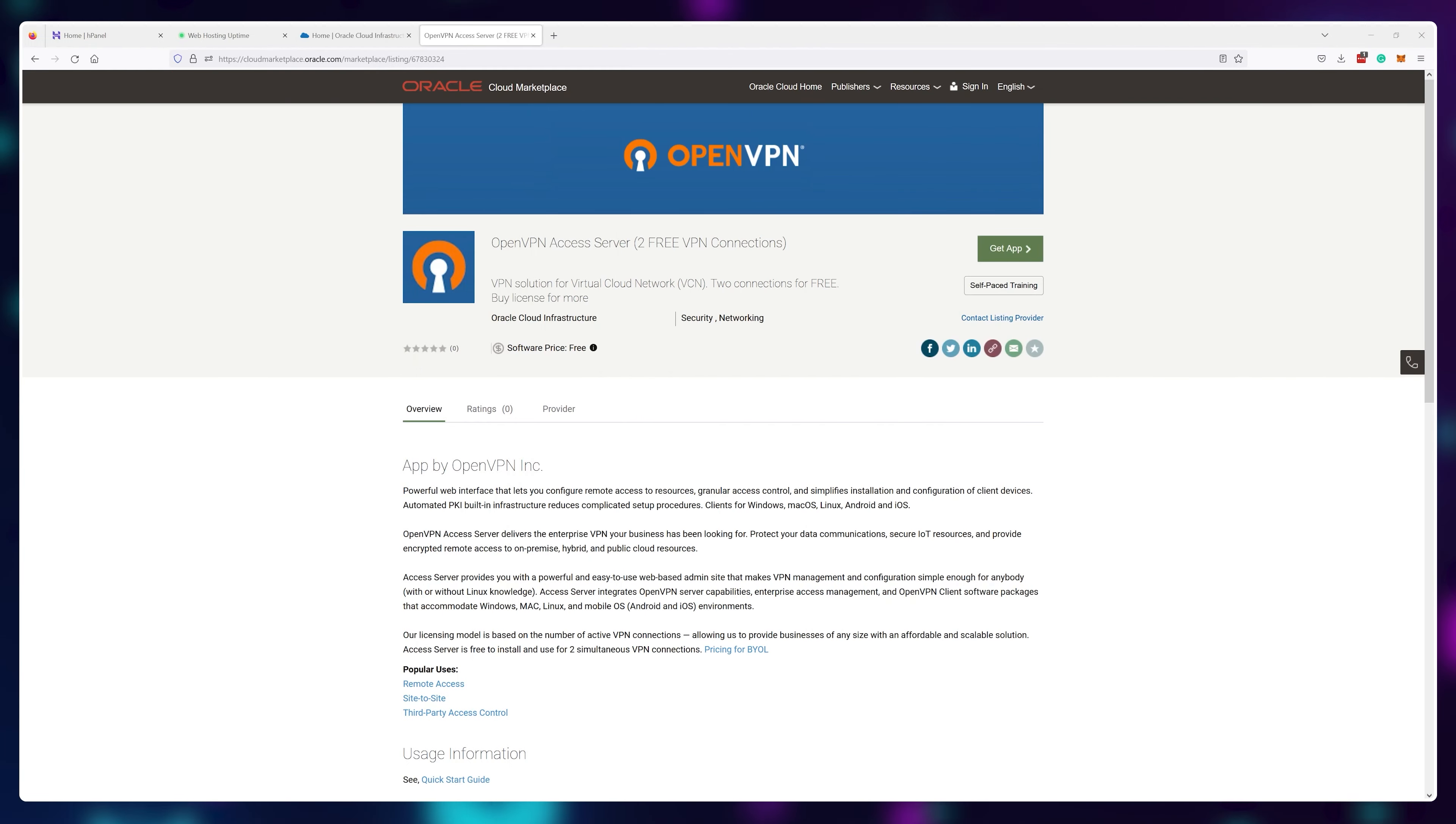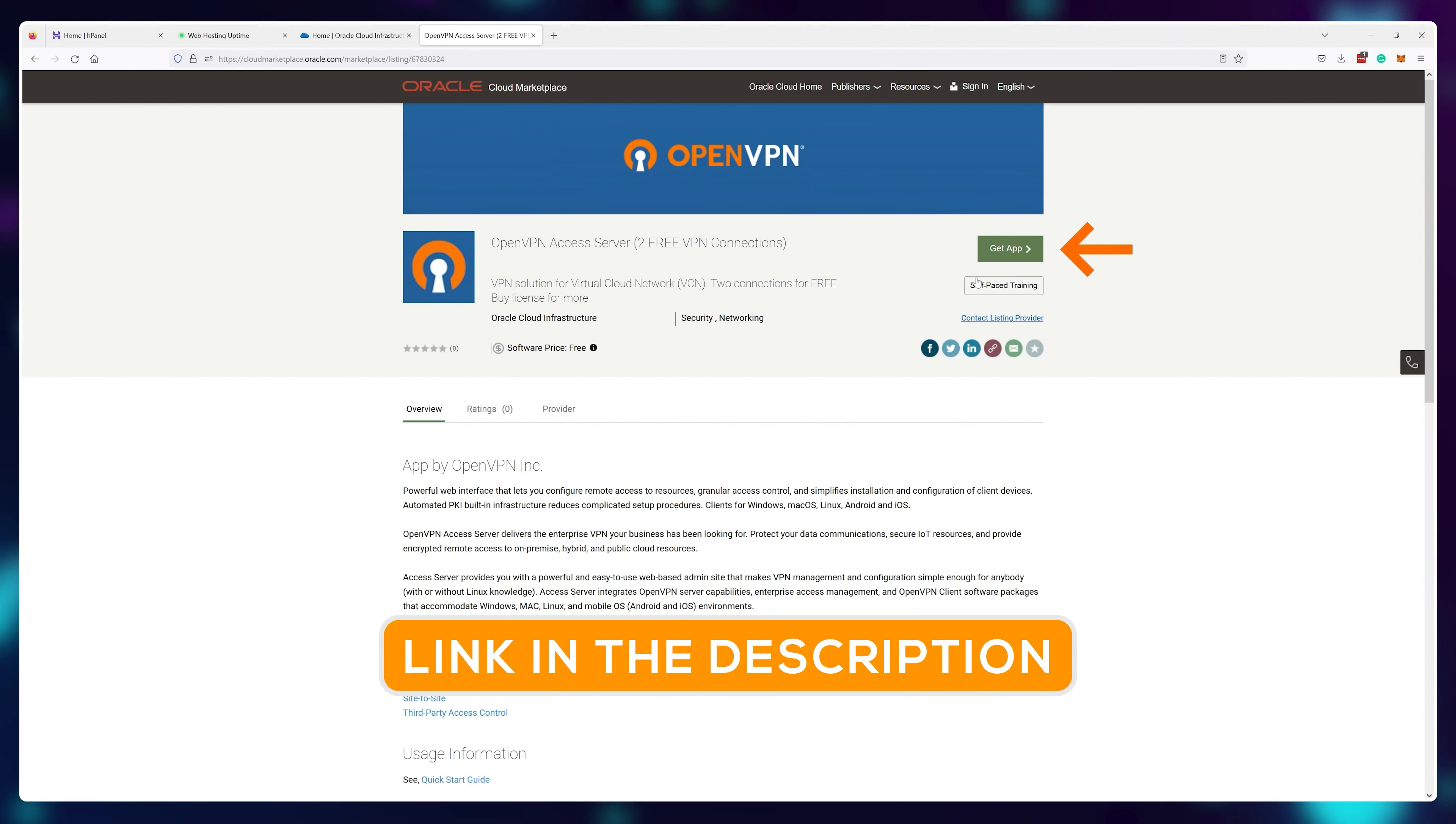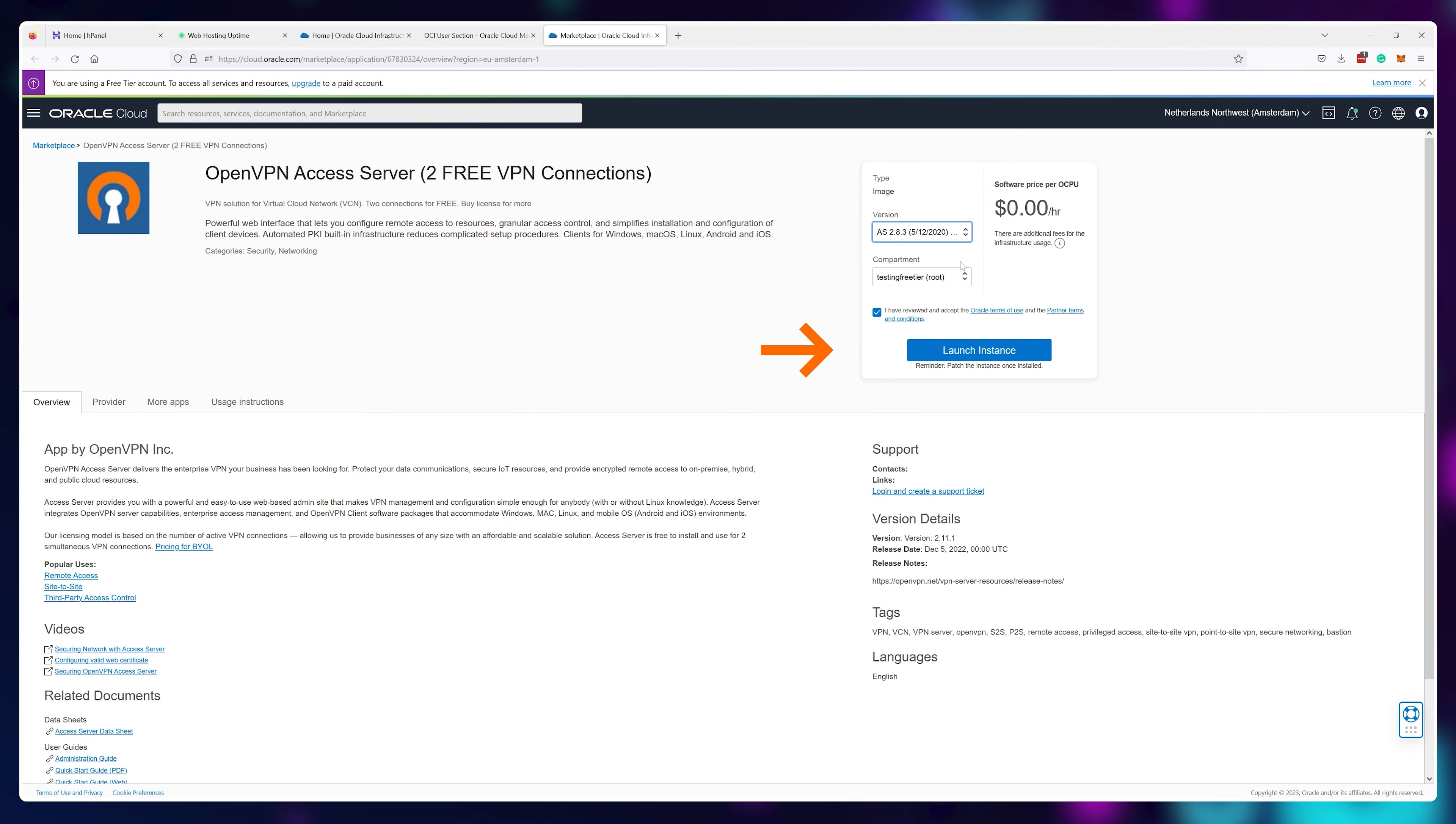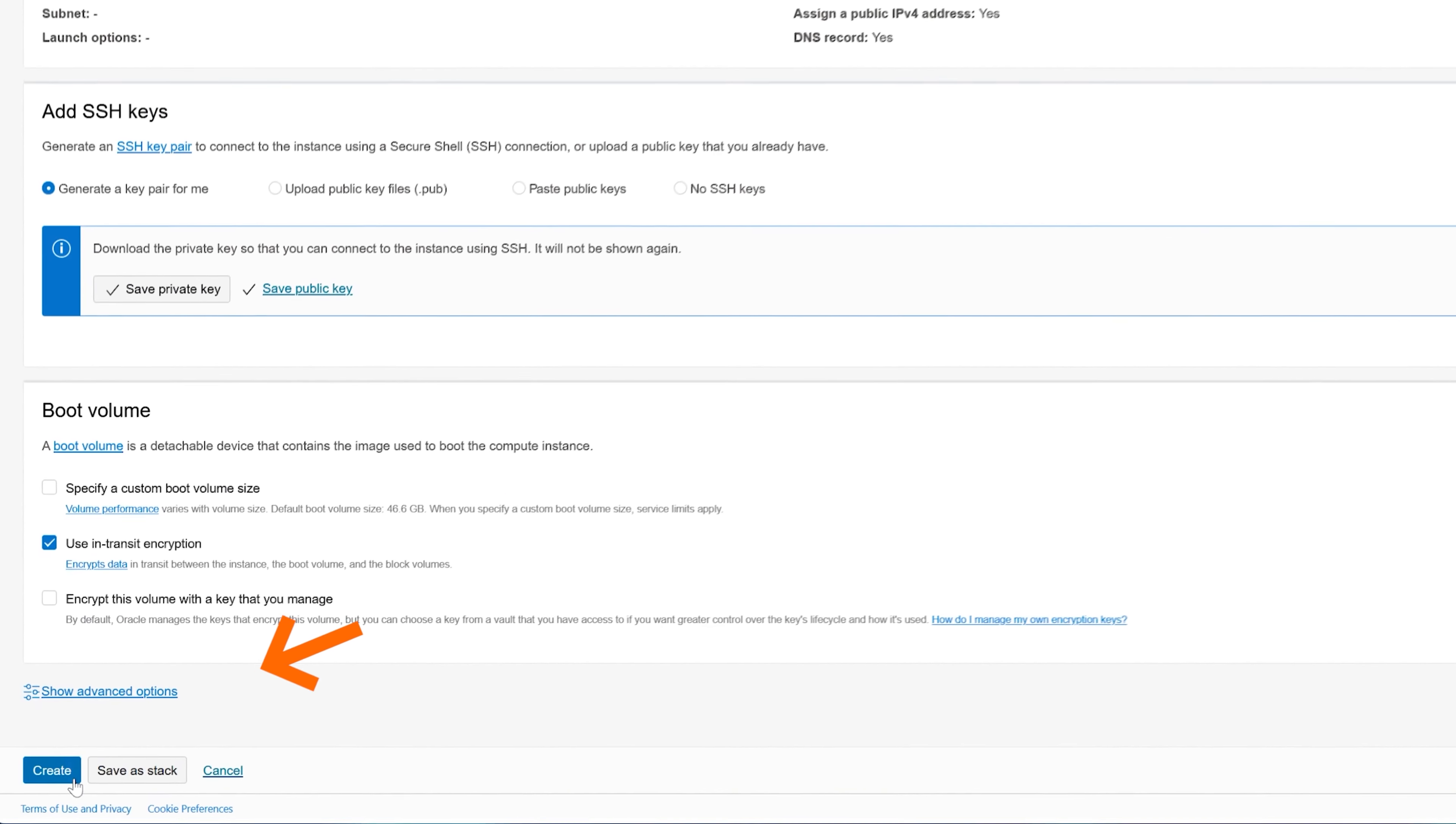Once you have an account with Oracle, visit the Oracle Cloud Marketplace to get yourself OpenVPN. I'll leave the link in the description. This is what we'll use to create our VPN instance. You will be able to launch this instance for free, so name it whatever you want. Save your private and public keys and click on create twice.